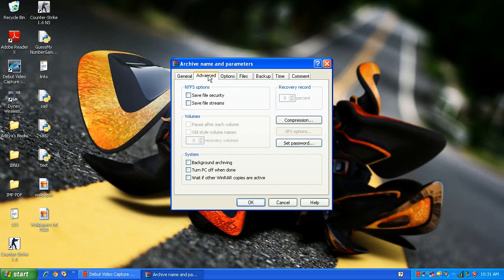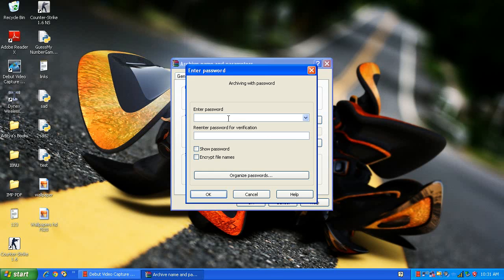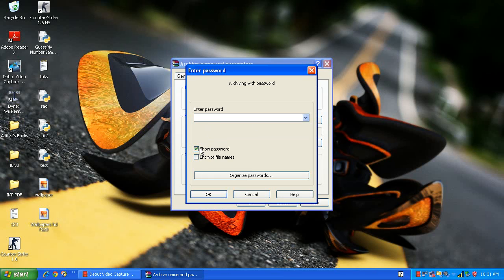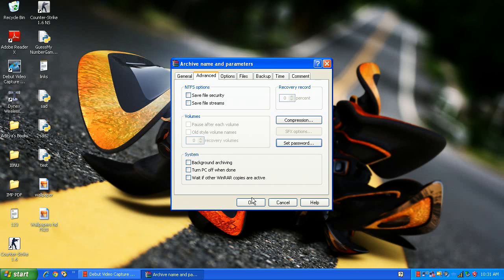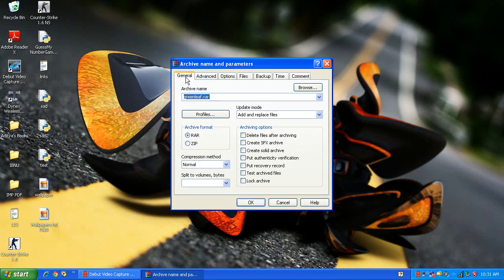If you go to advanced, you can set a password and if you save your password, you only have to type it once. I don't want to put a password for mine, so cancel and go to general.